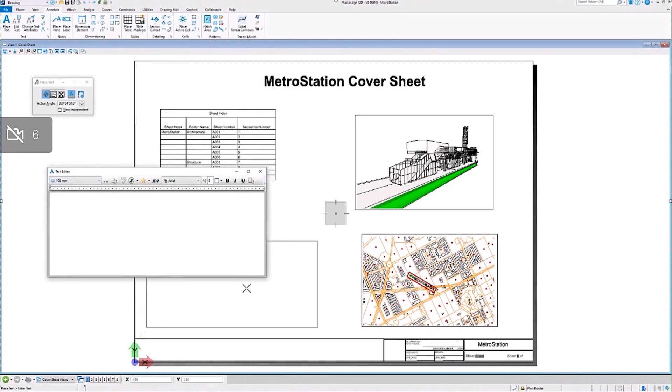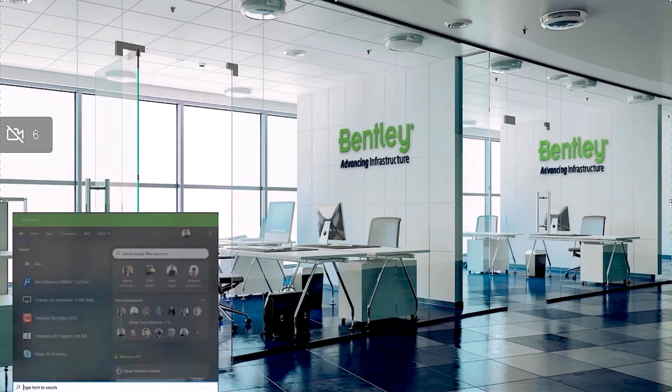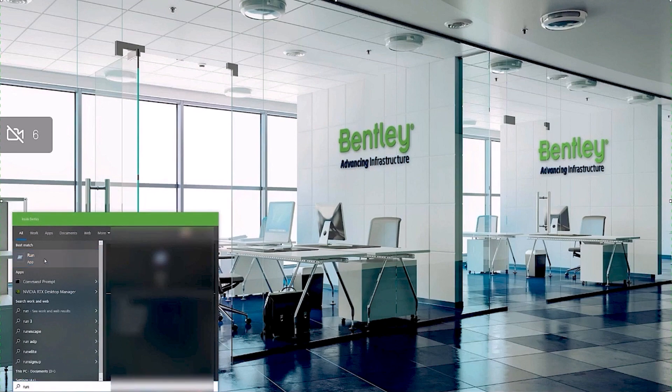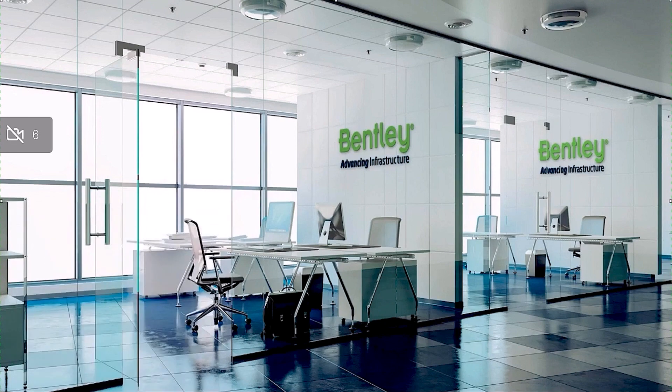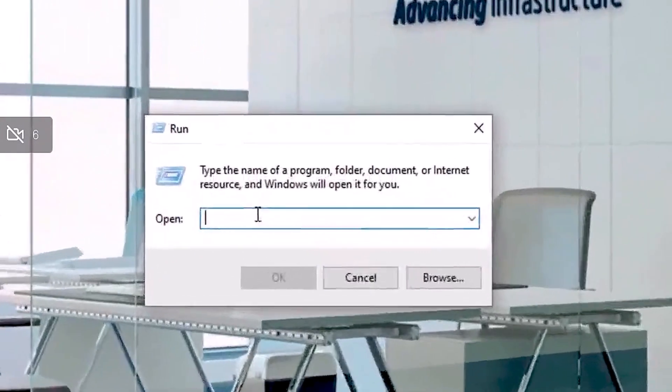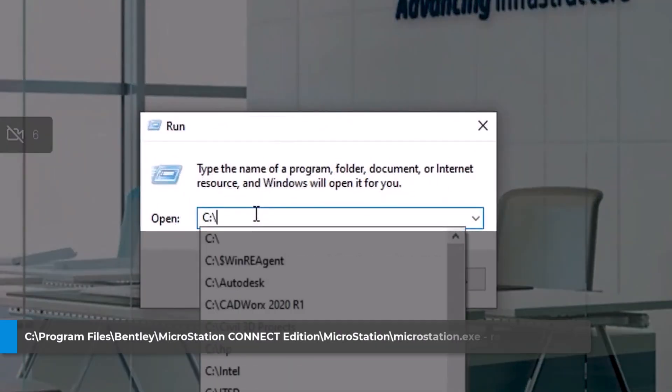So here we go, text editor is back. Another troubleshooting step you could take if that doesn't work: you could also run your restore defaults command line switch. Open your run dialog, go to